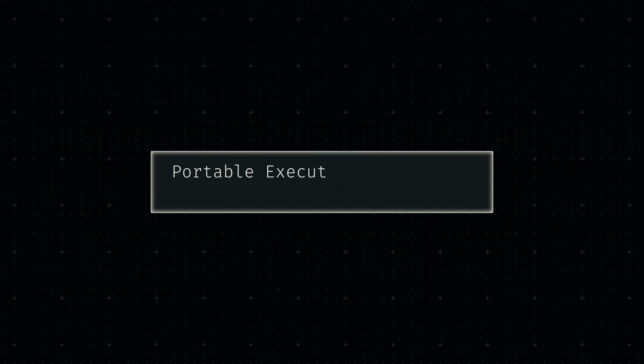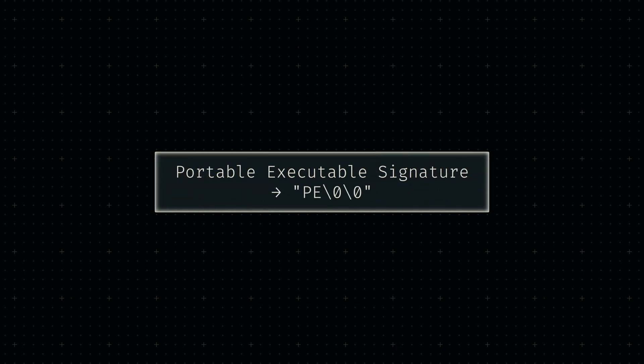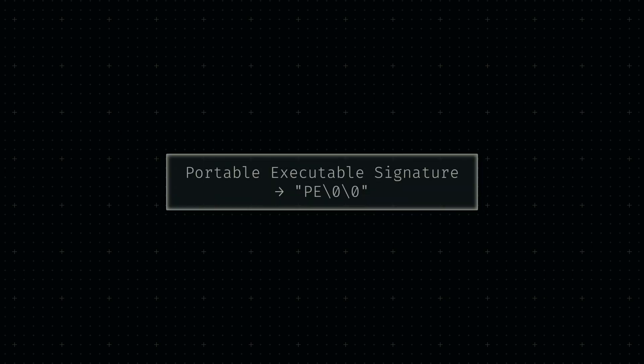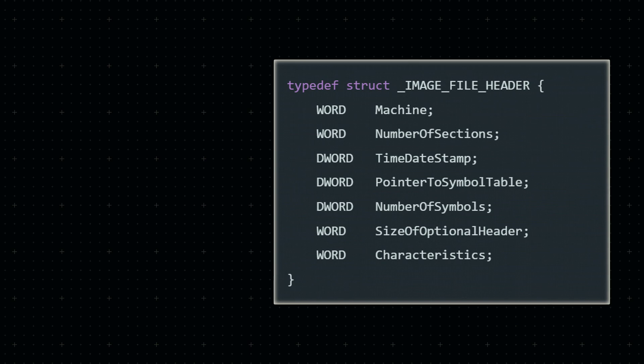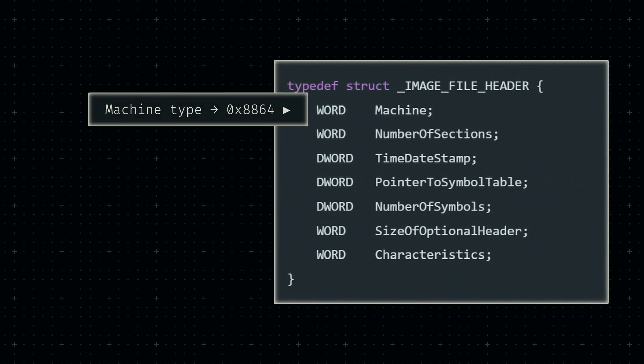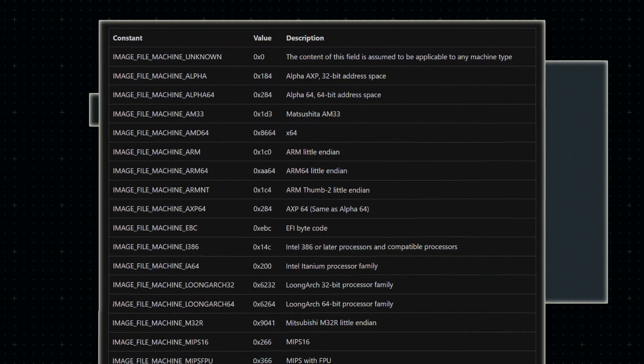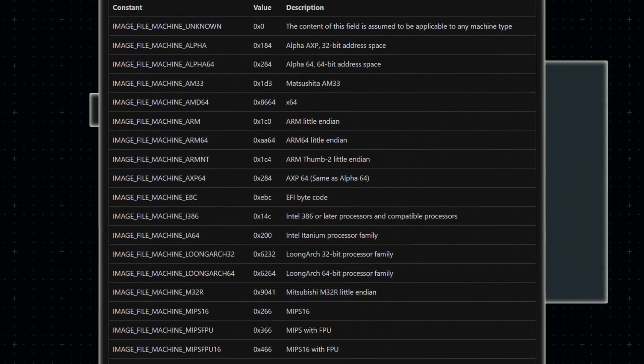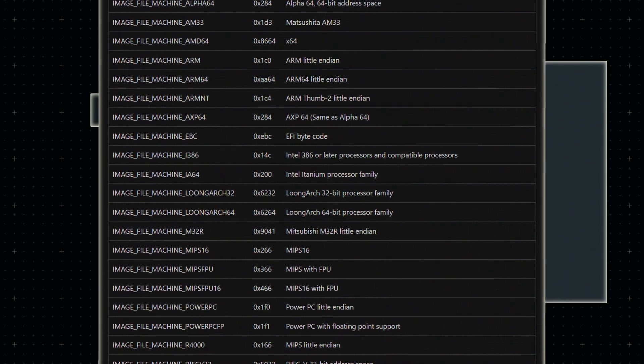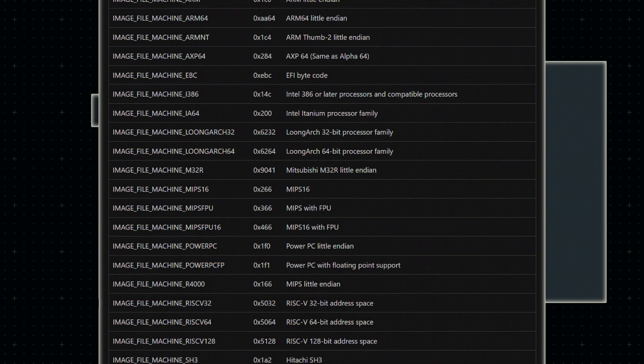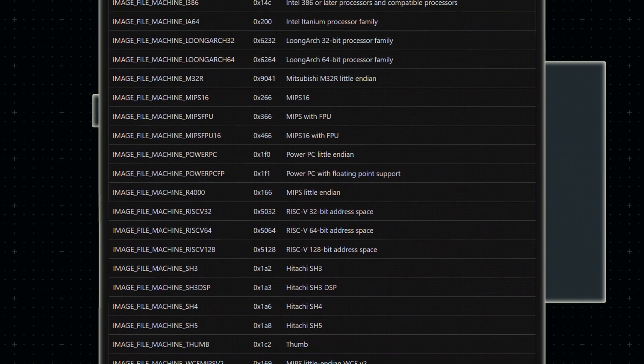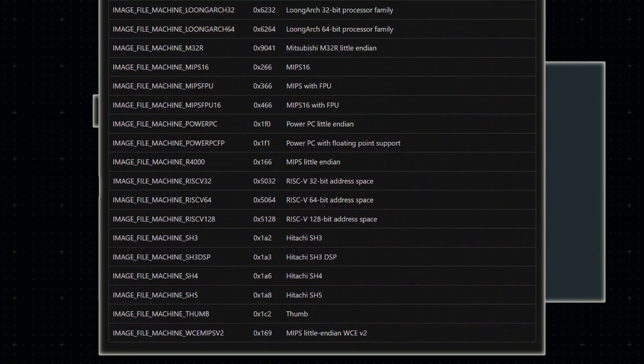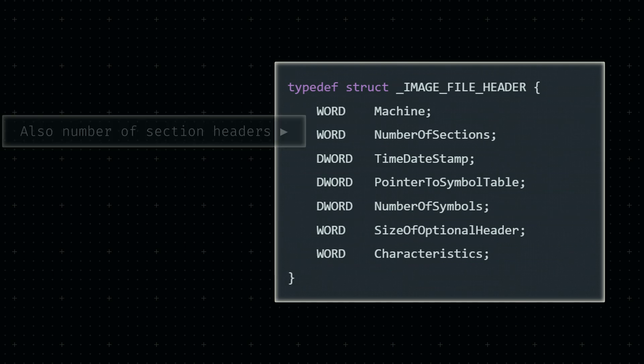To identify this file as an actual portable executable, some signature bytes are added at the beginning of the NT headers. These are really just the letters P and E followed by two null characters. Directly after that is the file header with the first pieces of essential information. It starts with two bytes that identify the type of architecture the executable will be running on. There's a long list of different architectures we could specify here, but only three of them will actually ever be relevant to me personally: the 64-bit versions of x86, ARM, and RISC-V.